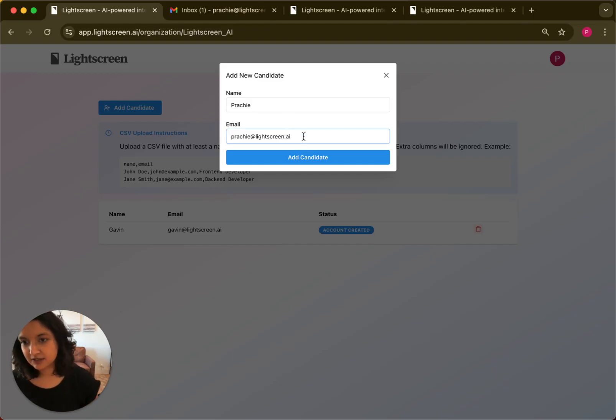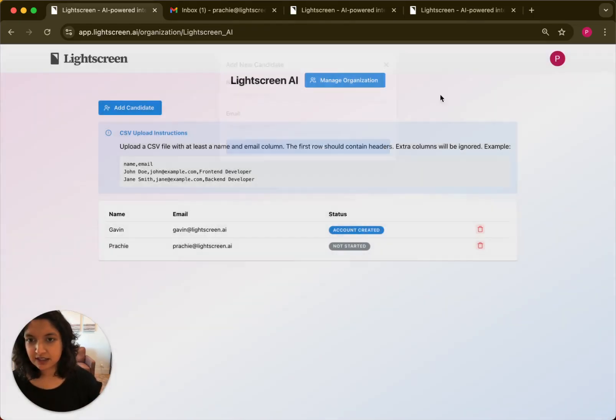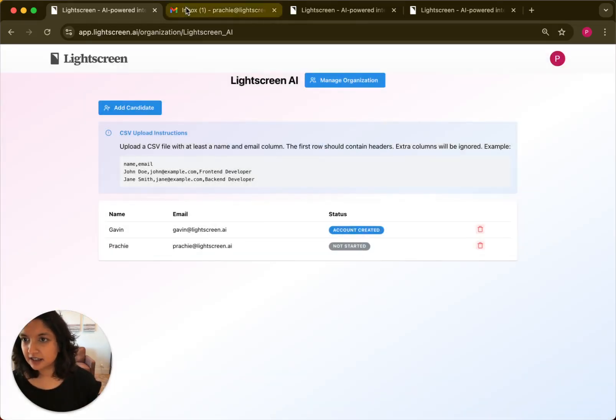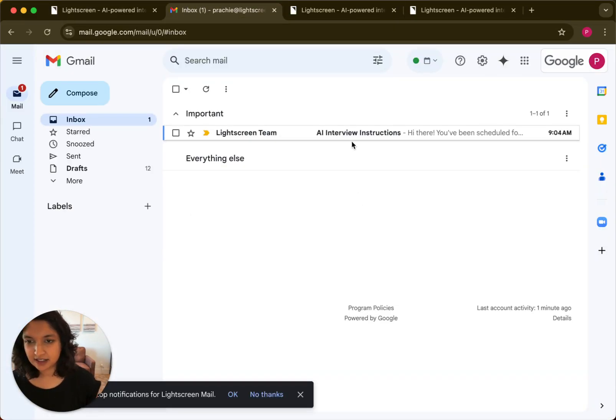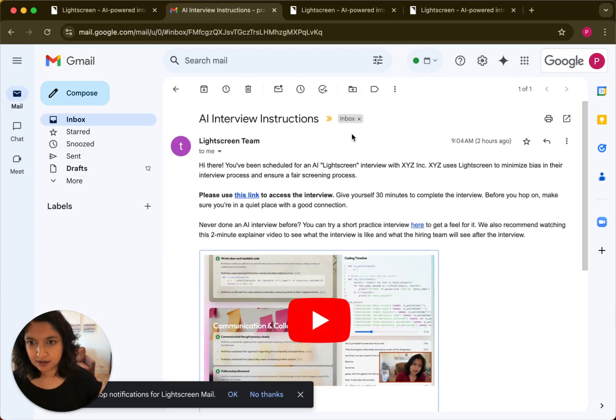So I'll quickly send myself an email here. You can see I added a candidate here, now I have an email in my personal email account. This is the email the candidates will see.